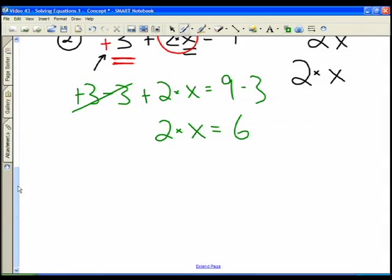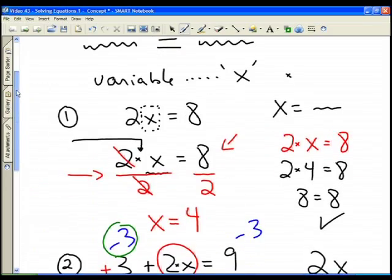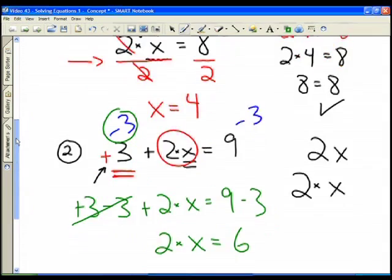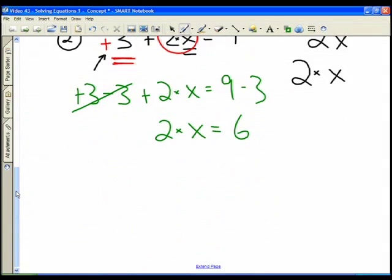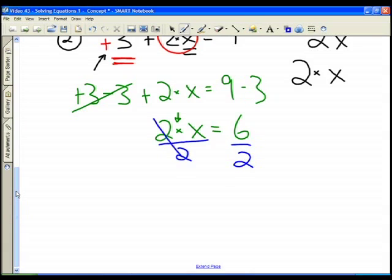Now we have a number times a variable equals another number, just like the first question. The operation is multiplication, so to get rid of the 2 we do the opposite — divide by 2. Dividing both sides by 2, the 2's cancel on the left, and 6 divided by 2 is 3, leaving x equals 3.